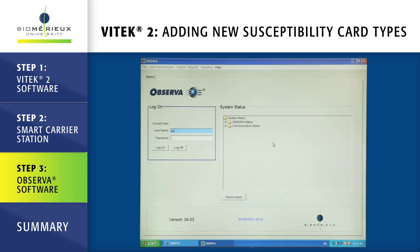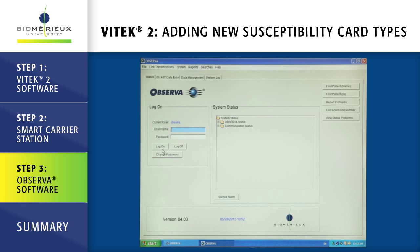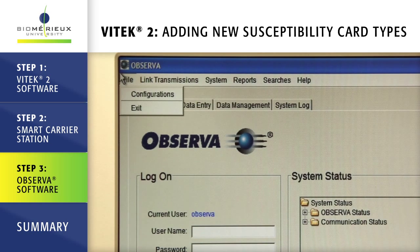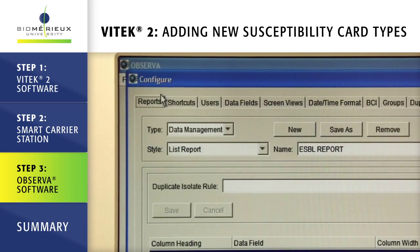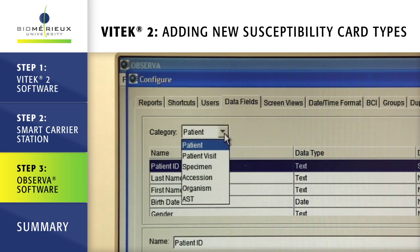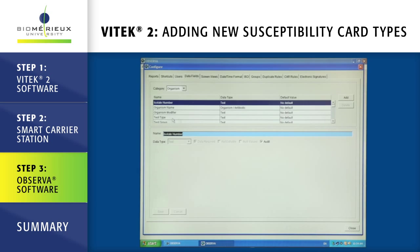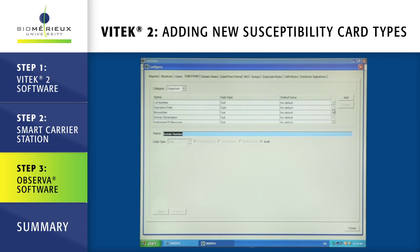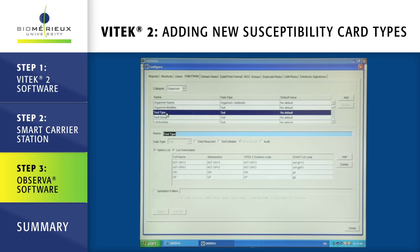Log in to Observa using a username and password with administrator access. Click on file. Click on configurations. Click on the data fields tab. Using the drop-down menu, change the category to organism. In the table displayed below category, scroll through the list and click on test type. In the test type table in the lower part of the screen, there will be a list of current Vitek cards. To the right of that table, click add.